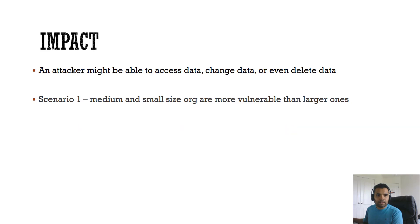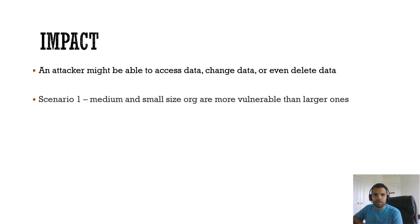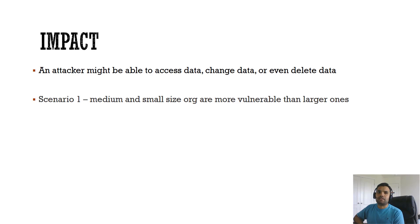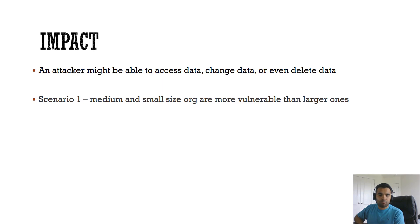The first scenario we're going to talk about is the medium and small size org are more vulnerable than the large ones. There's always a thought like small and medium organization does not have a big impact if this gets exploited, and I completely disagree with that because I actually think it's the contrary.